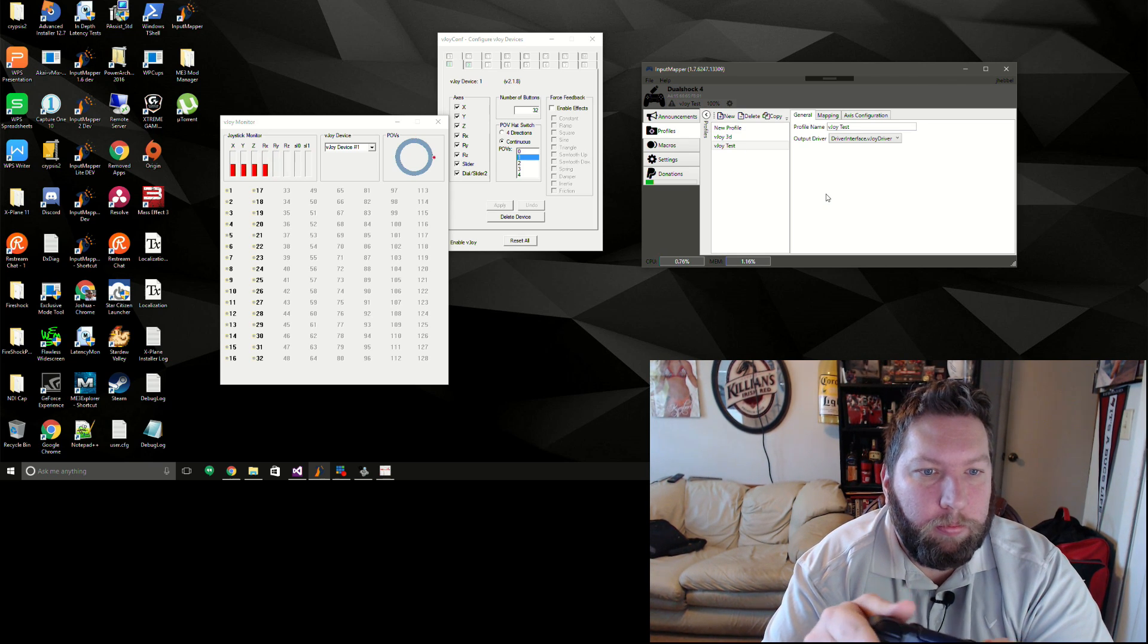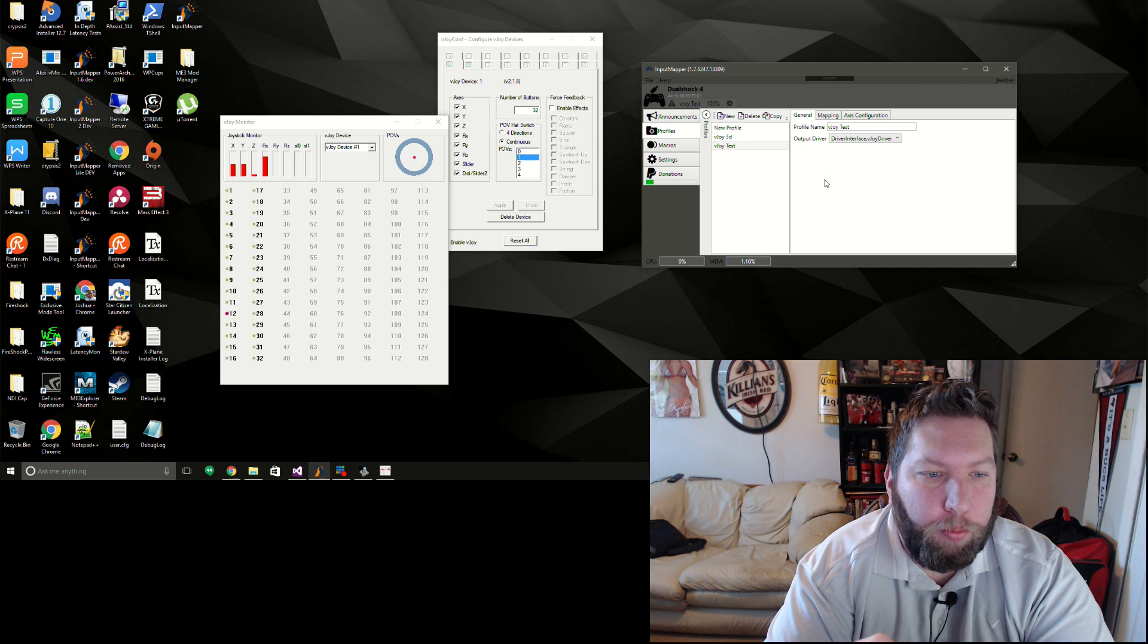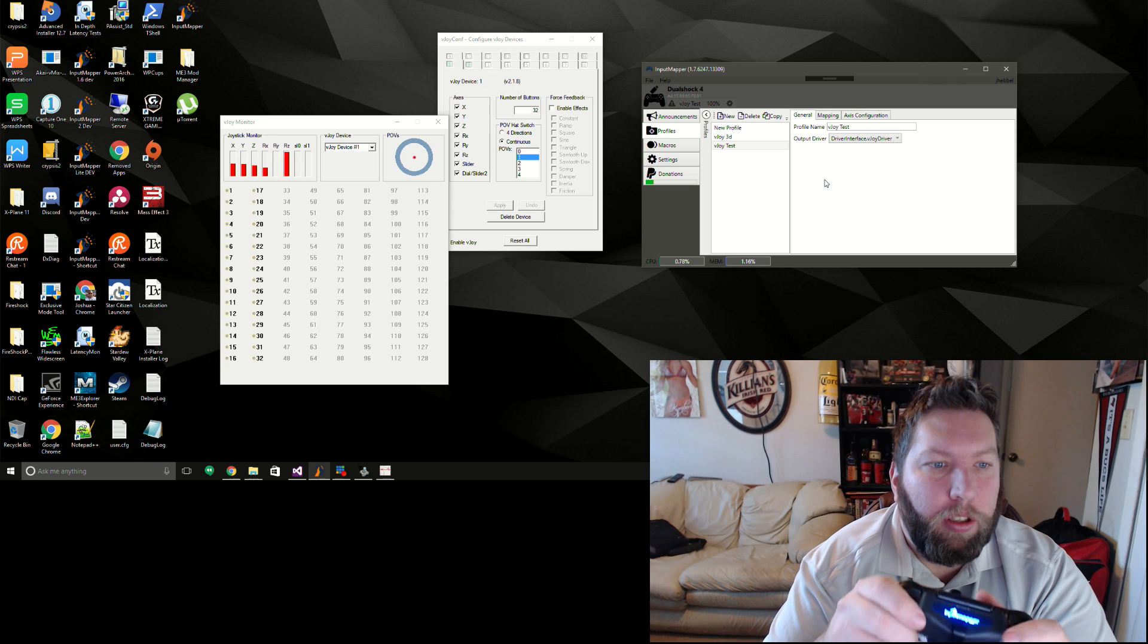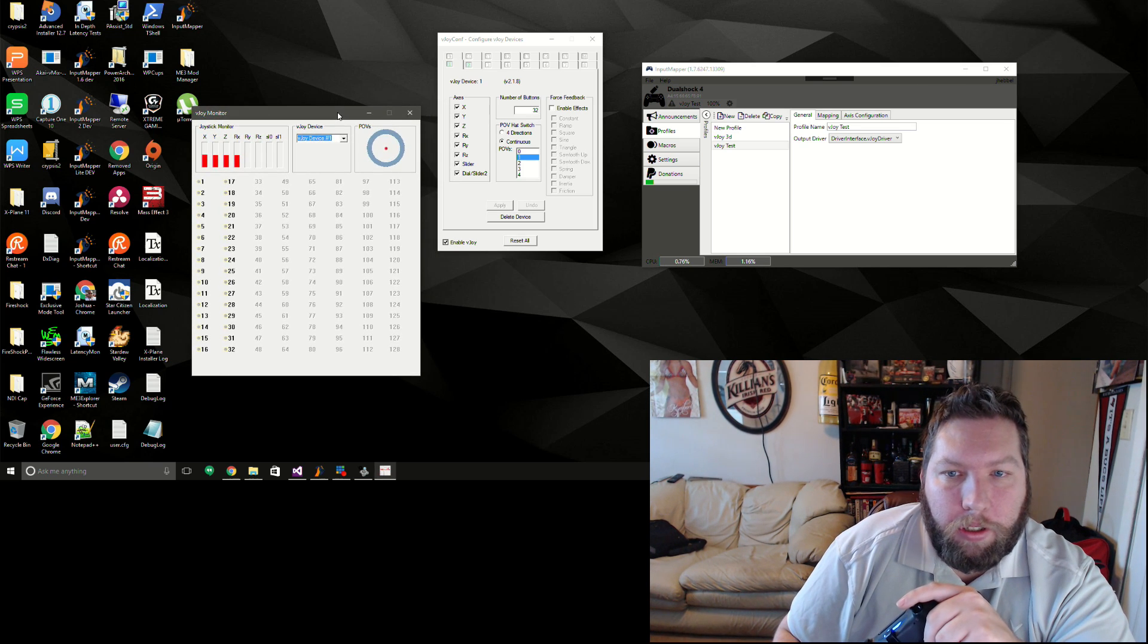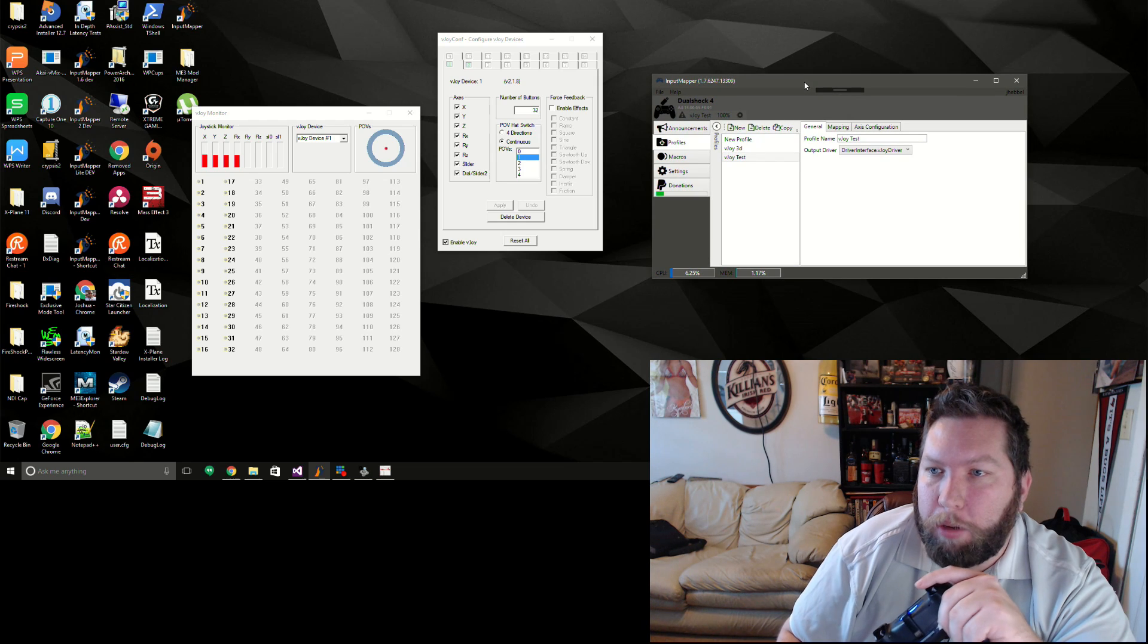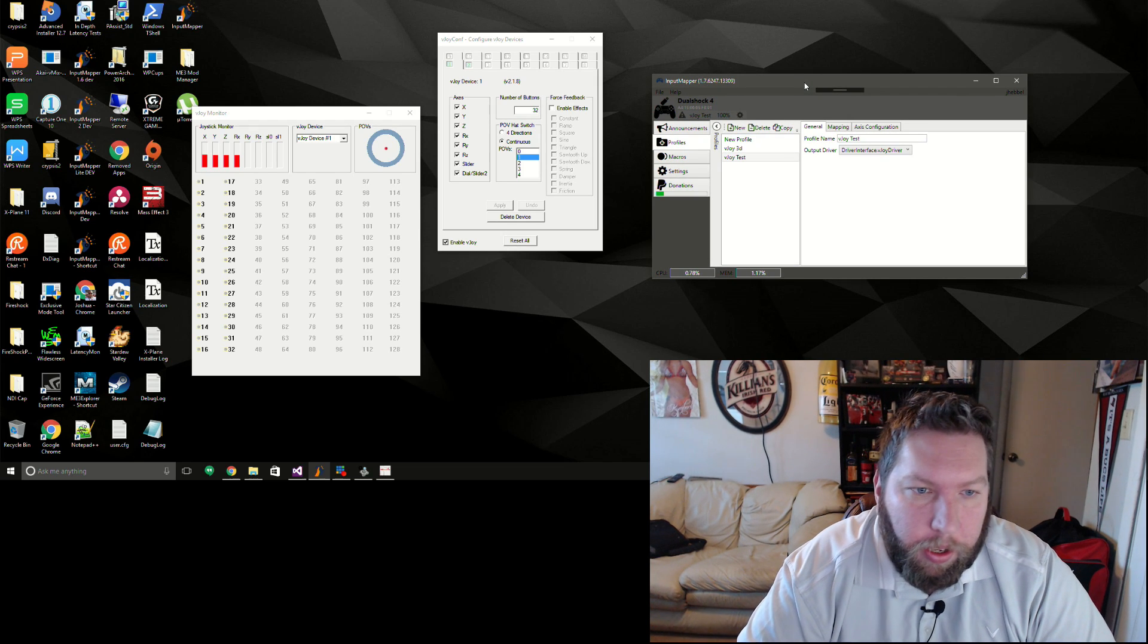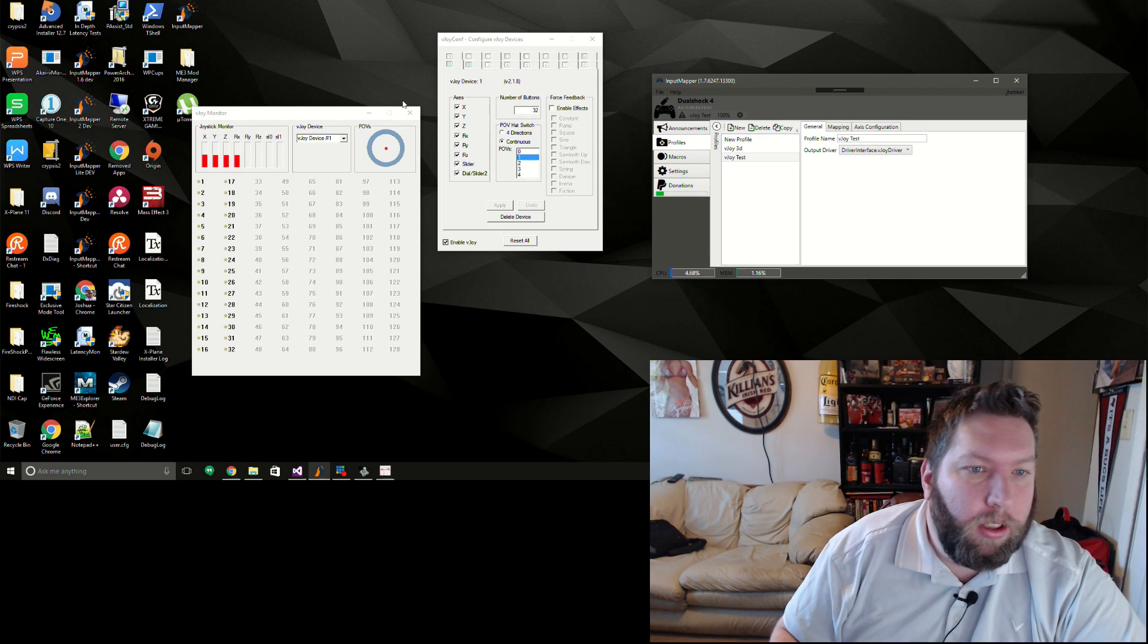So yeah, I mean that didn't actually take long because their API is pretty easy and well done. So yeah, that'll allow you to turn the DualShock or any other input device that's compatible with input mapper into a standard DirectInput device.